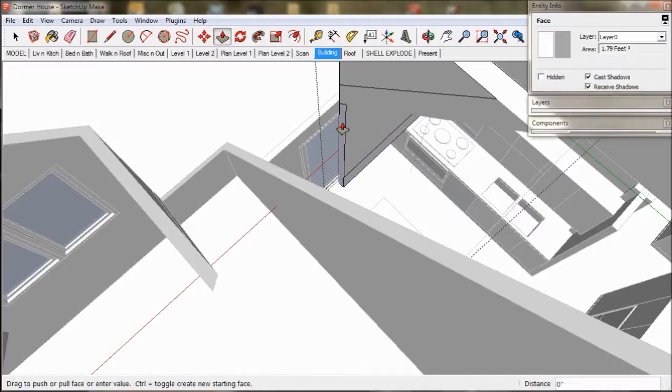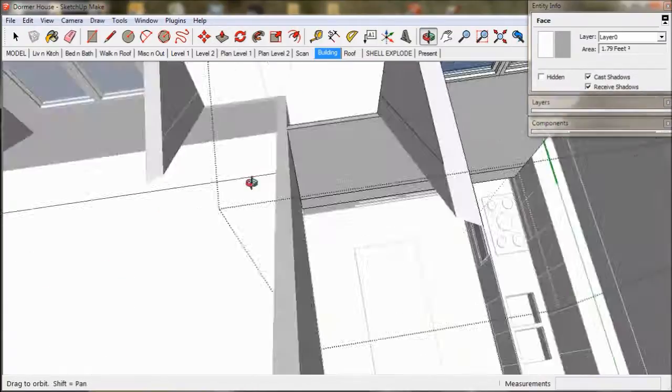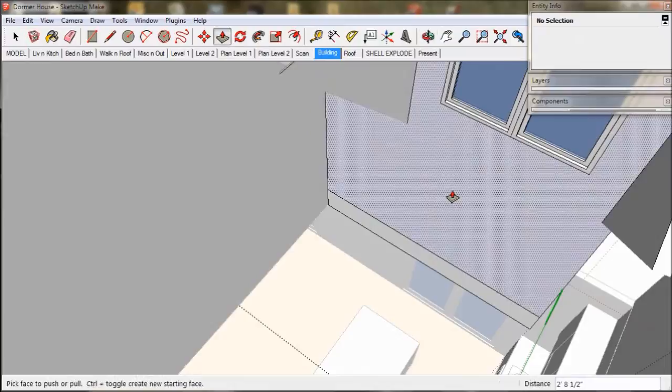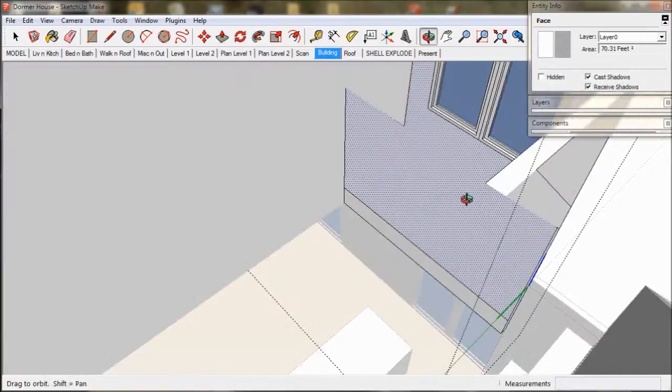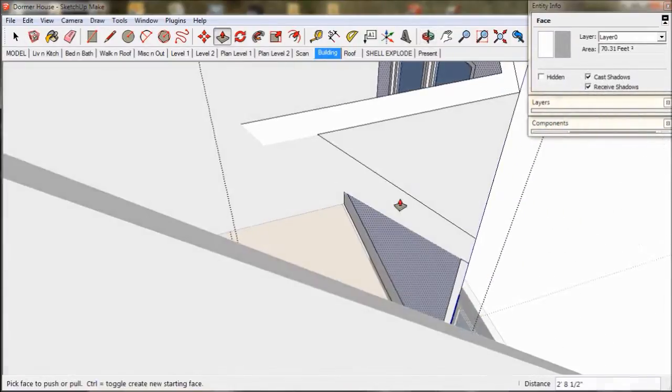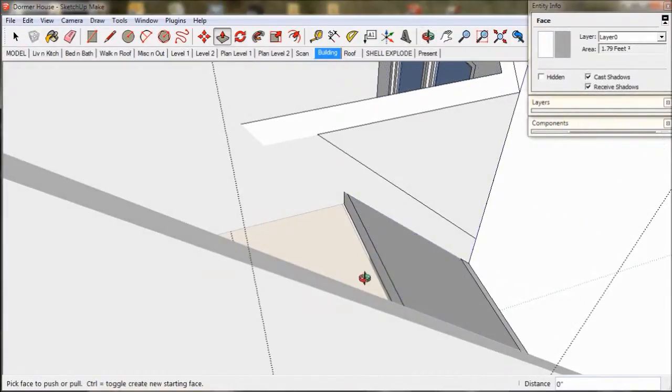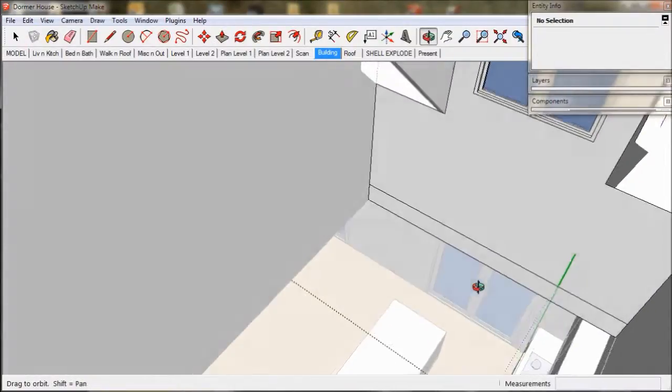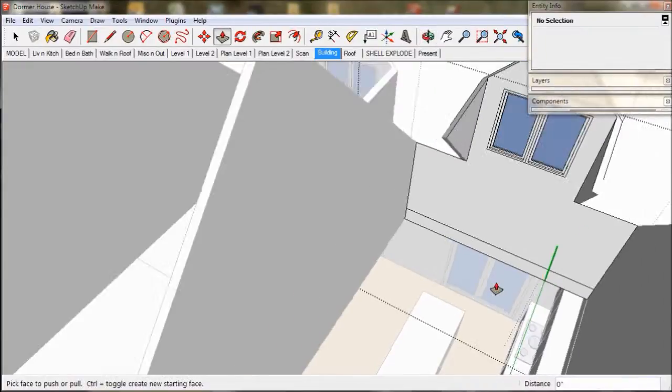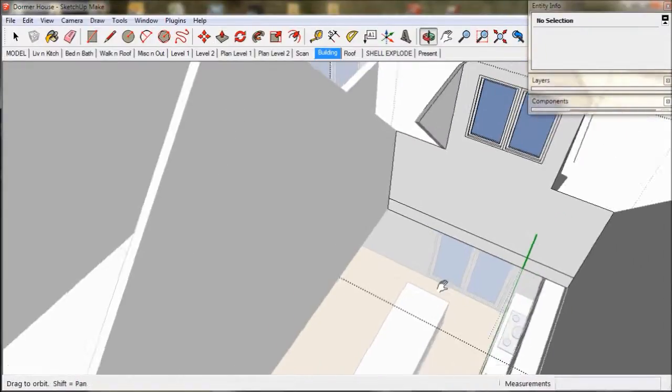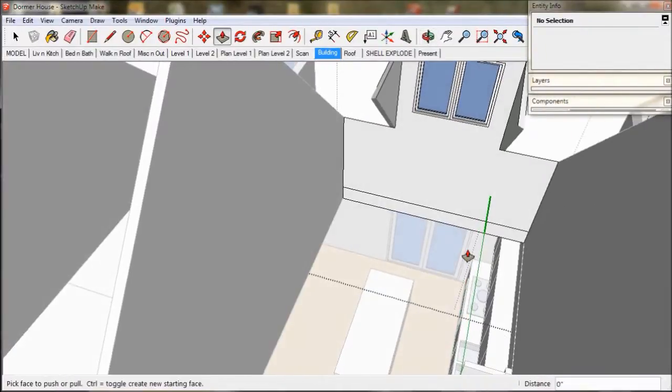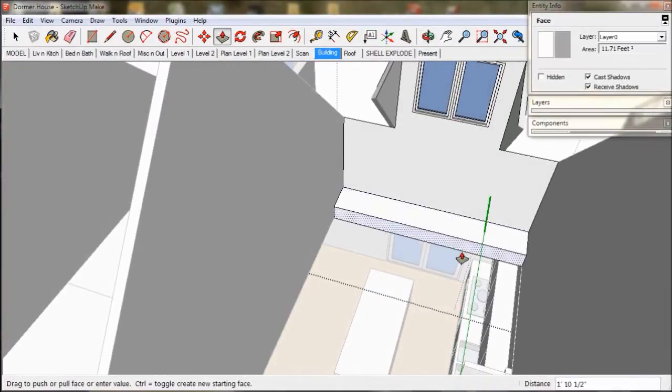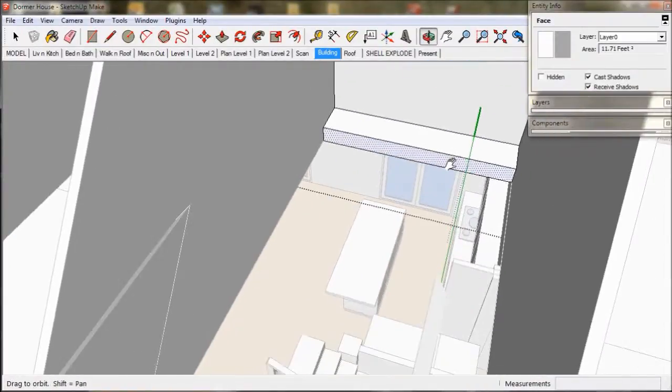Now pull out the dwarf walls and pull out the floor to meet the stair.